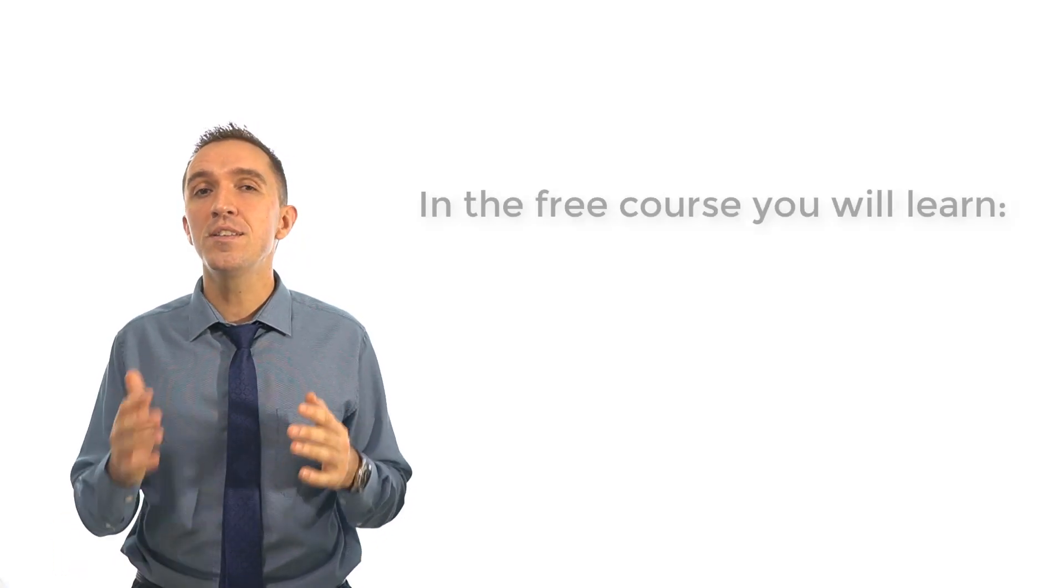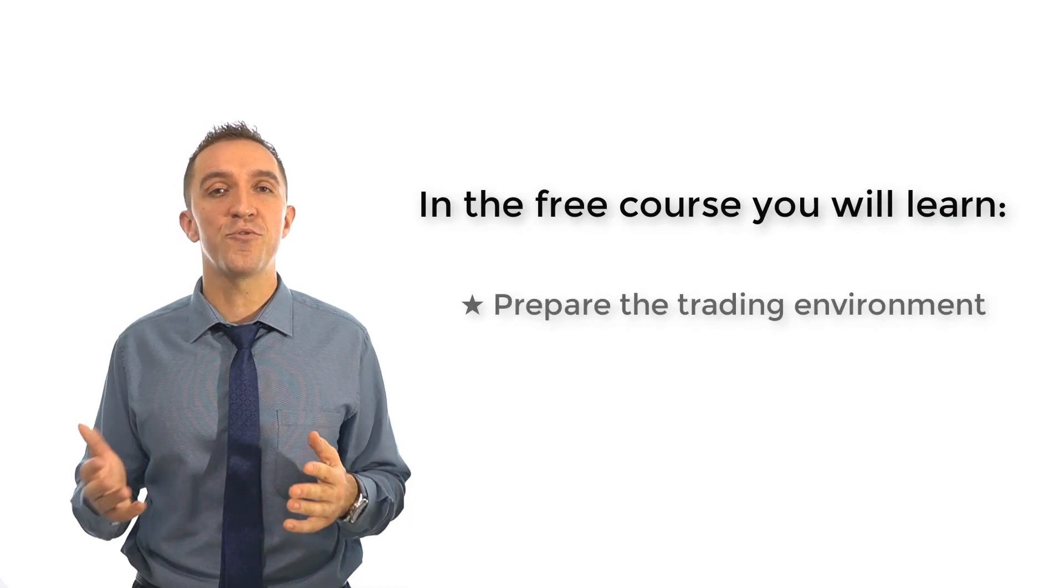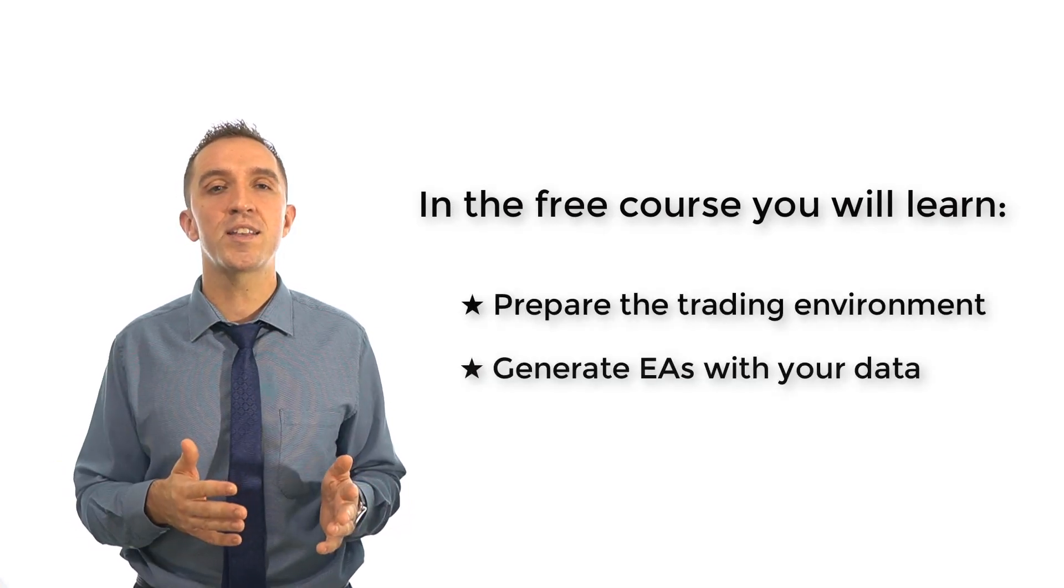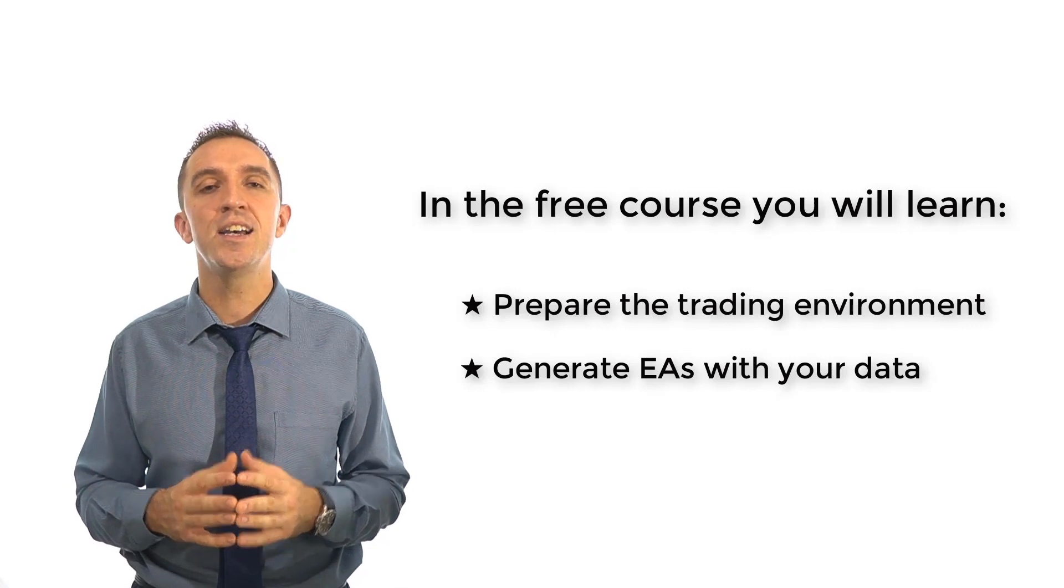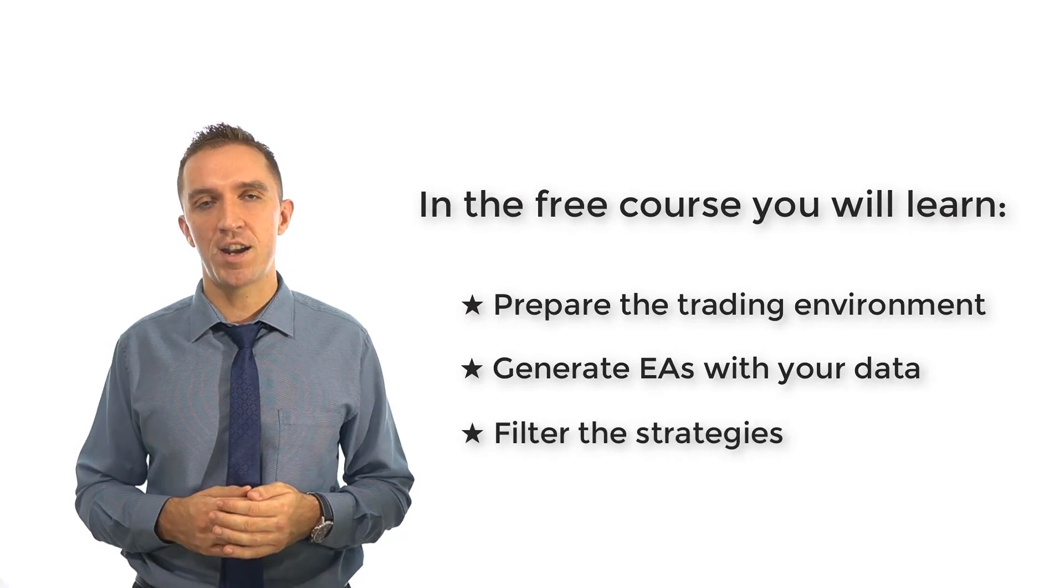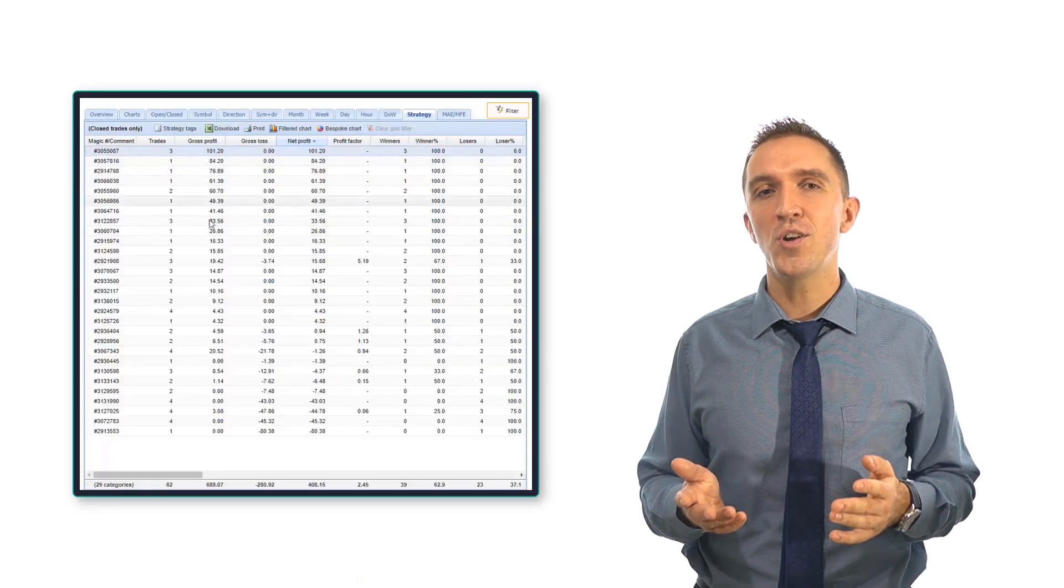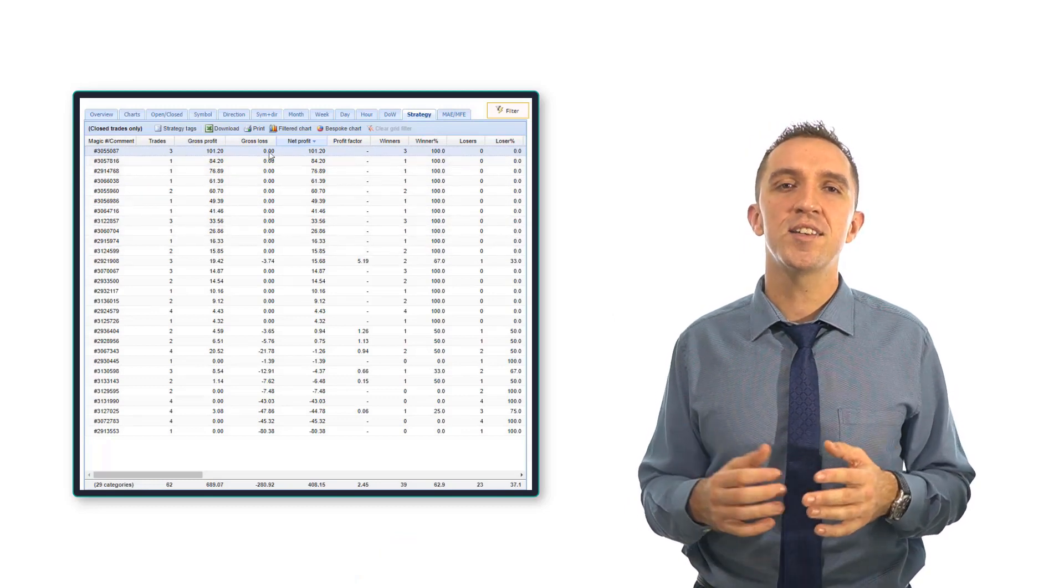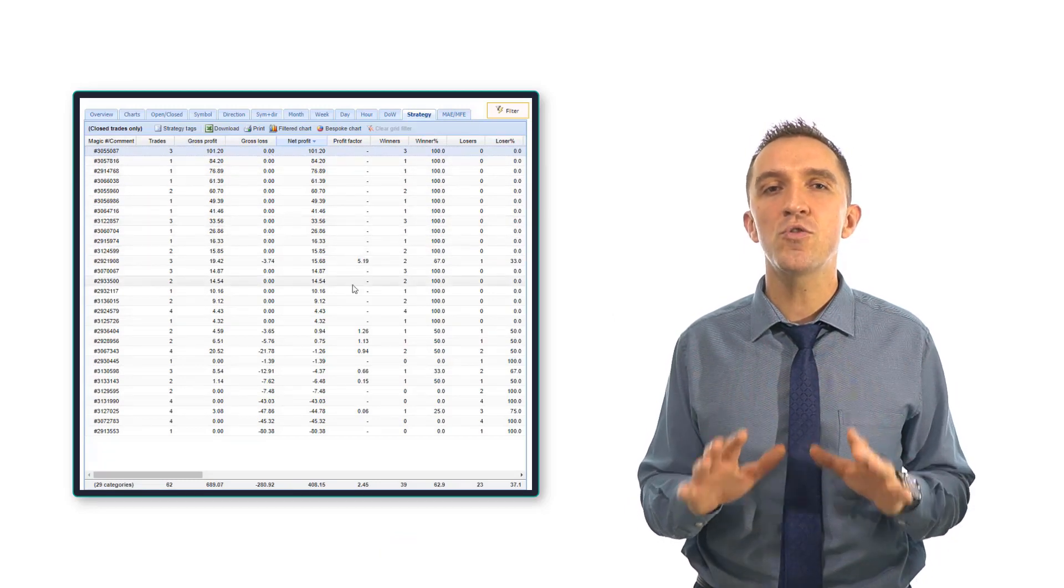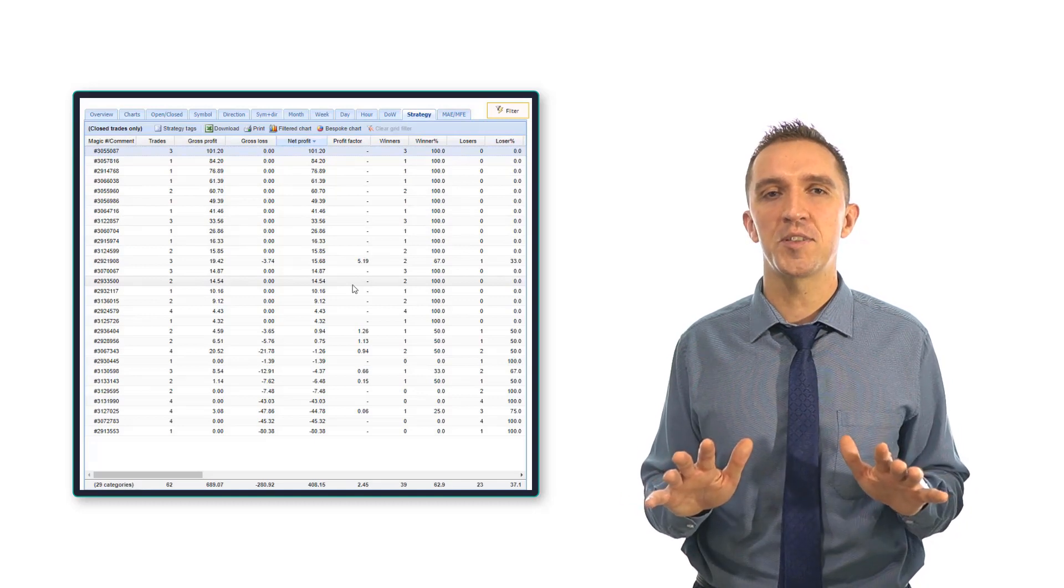I have recorded a free course that will teach you how to use EA Studio properly. You will learn how to prepare the trading environment, run the generator using your broker's historical data and how to filter the strategies. By the end of this course, you will learn how to follow the results of the trading and how to trade only the best robots.